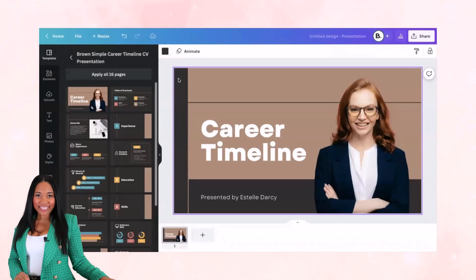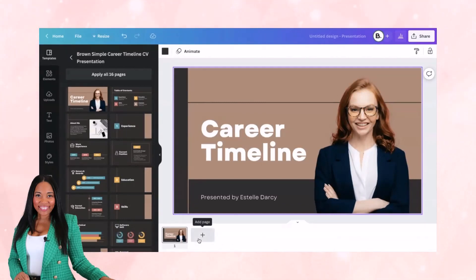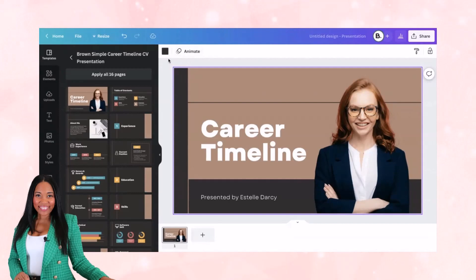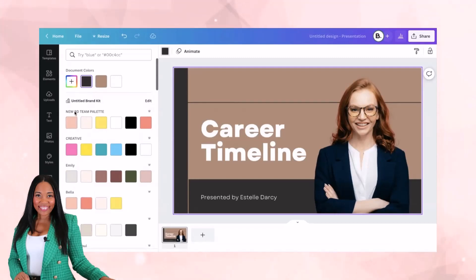I'm going to show you how to change the colors of your presentation. If you already have all your slides in place, you can easily change all colors at once. But if you're doing it one by one, you'll need to update template colors individually, or wait until all your text is in and then change the colors as a whole. I already have my brand kit in place. If you don't have a brand kit set up yet, I'll leave a link in the comment section to help you get properly set up.